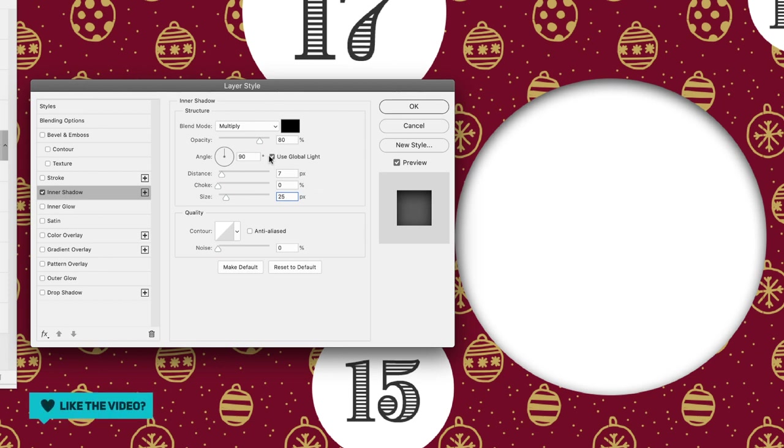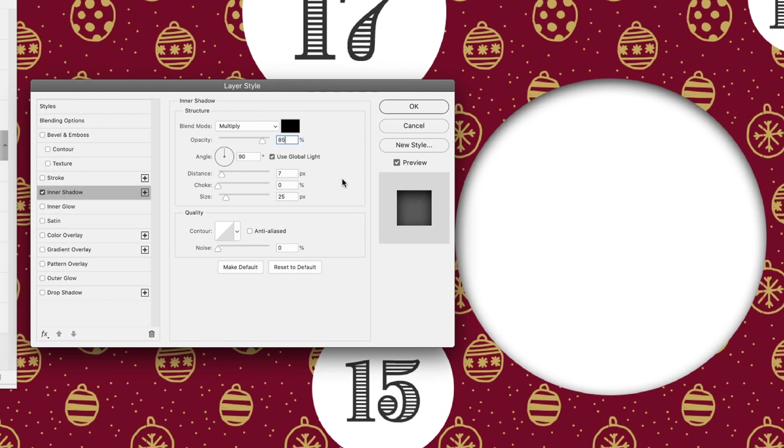I'll then come back up to opacity and just increase that to 85 just to make that a little bit more visible. That essentially is all that you would need to do to create an inner shadow effect.